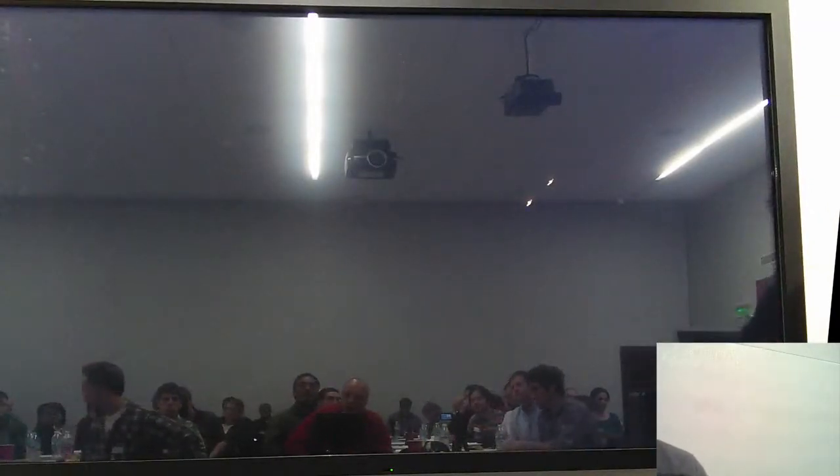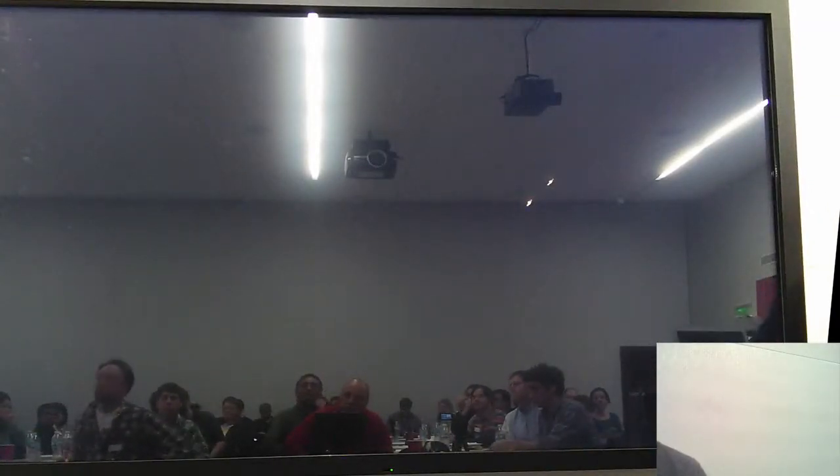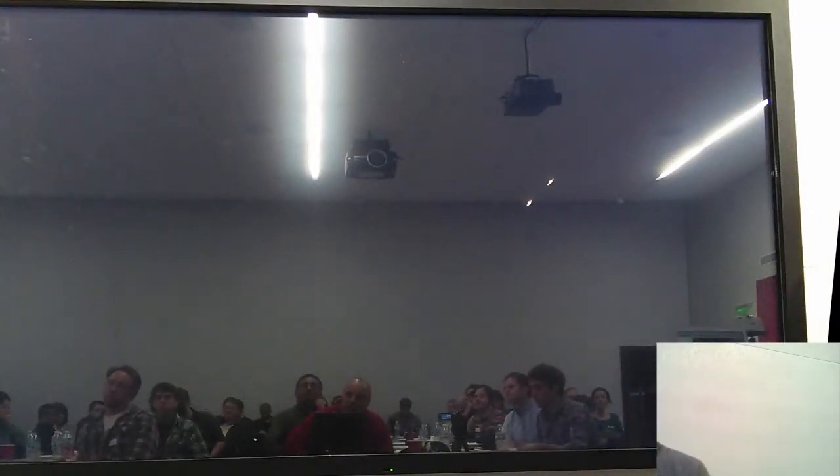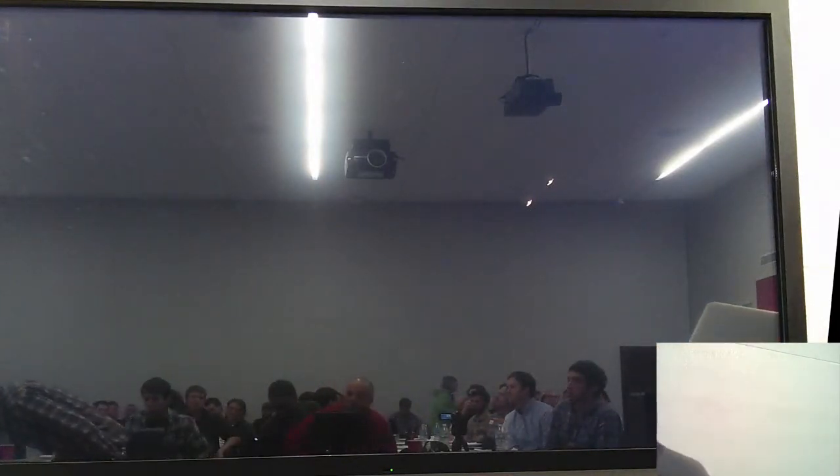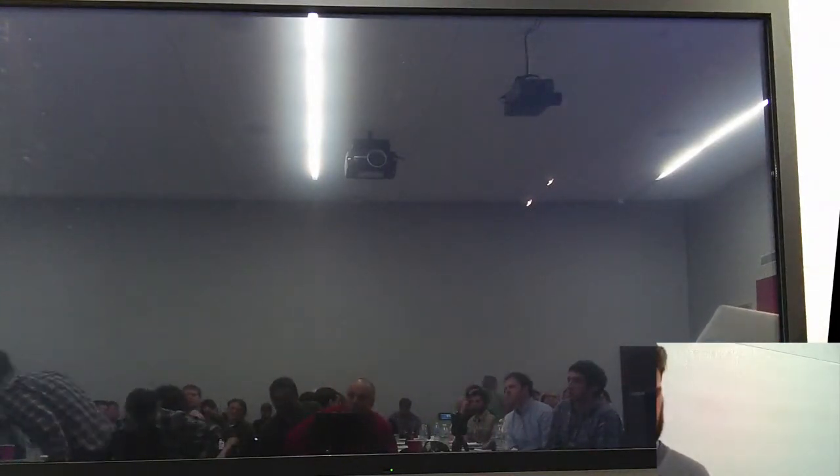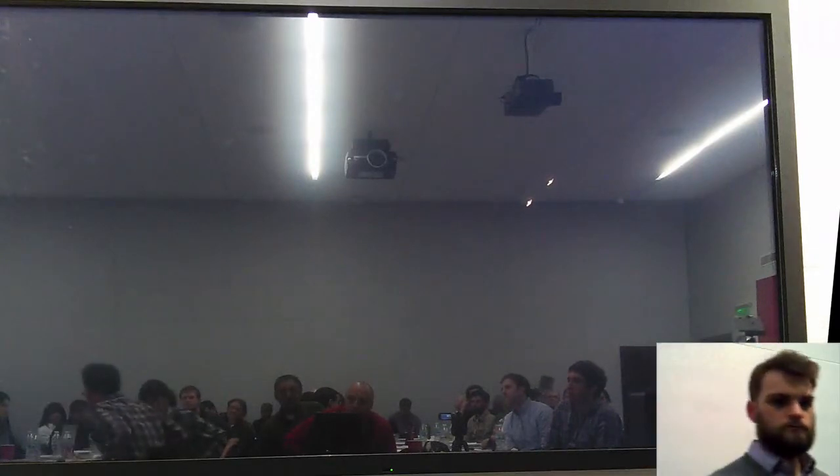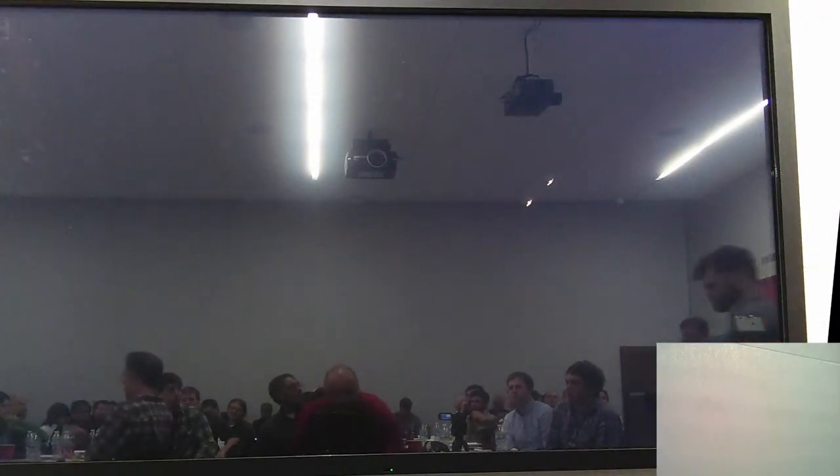So what we're going to do now is take a 5 or 10-ish, 5 to 10 minute break. There are restrooms just across the hall here if you need to use the restroom. Feel free to grab something else and then we're going to come back and we're going to have Steve talk about JavaScript pronouns. Thank you very much. Great job. Thank you.